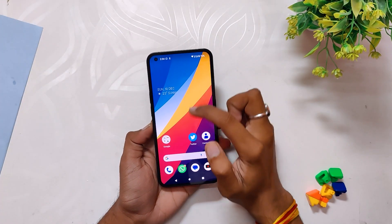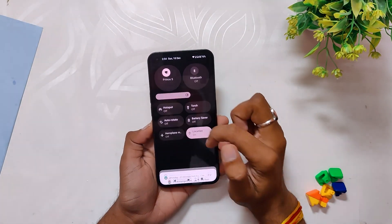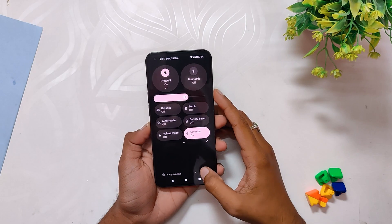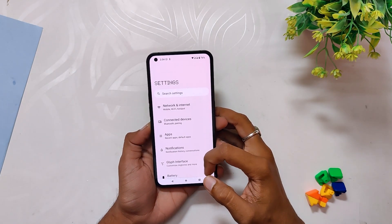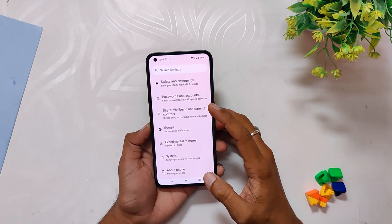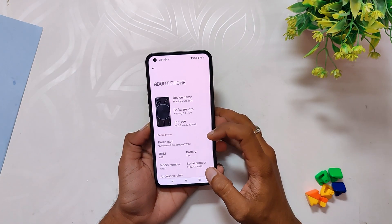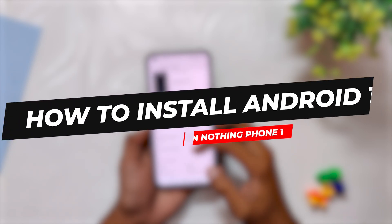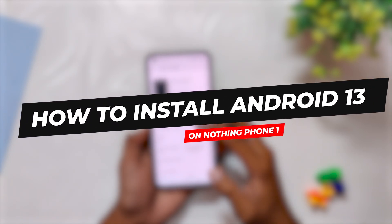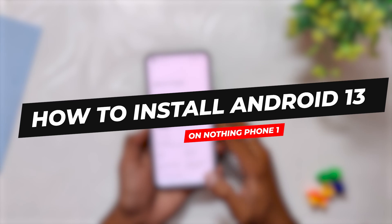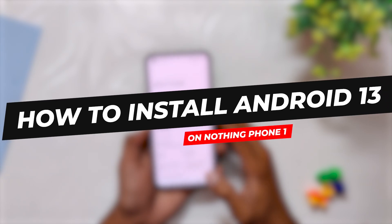Hello guys, welcome back to the channel. I hope you are doing extremely fine. My name is Prince and you are watching That Extreme. In this video I am going to show you how you can install the latest Android 13 on the Nothing Phone 1. So without wasting any more time, let's get started.